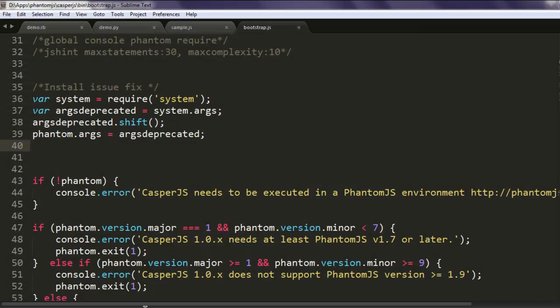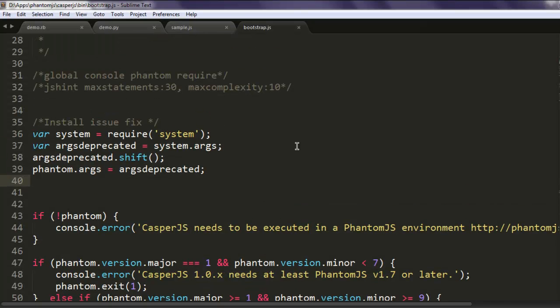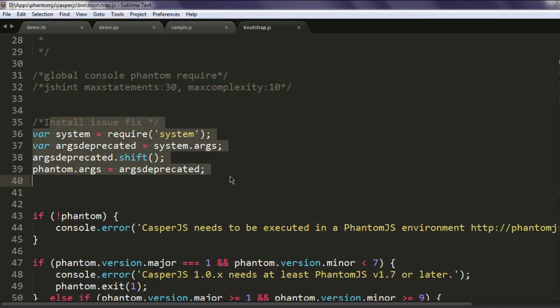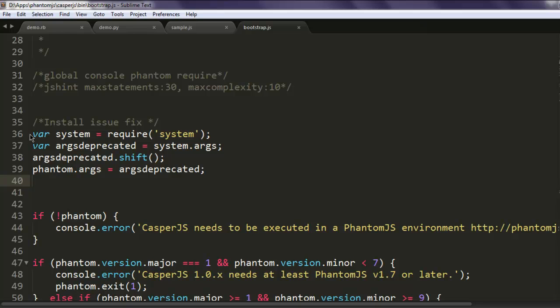Now there is one fix that I have found on the GitHub page and I have pasted that from line number 36 to 39. So pause the video, I'm going to zoom this